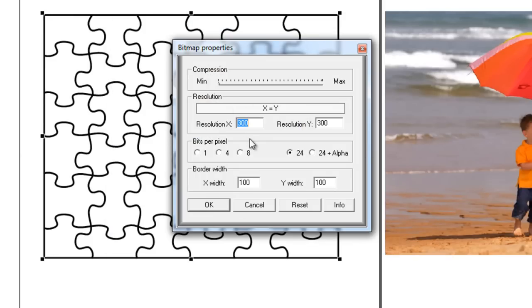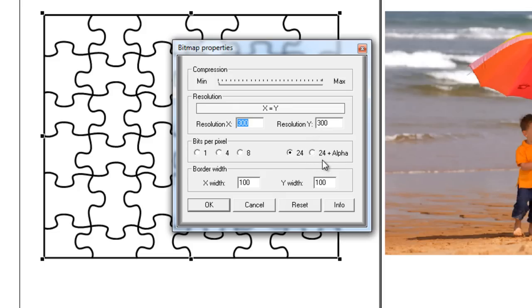It's important that you select the resolution X as 300 and the resolution Y as 300, and what's extremely important is right over here you can see that there is no dot beside 24 plus alpha. So you have to place the dot in there.